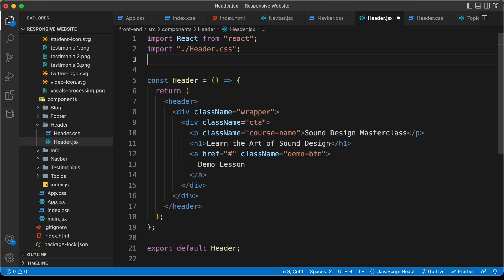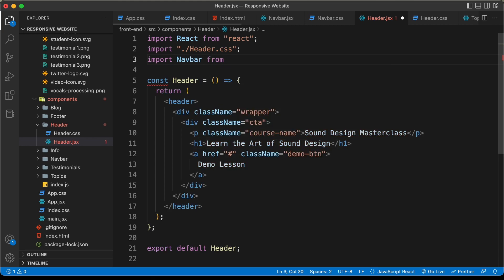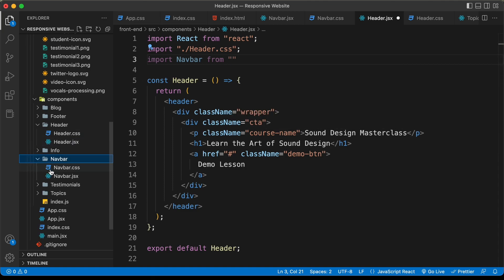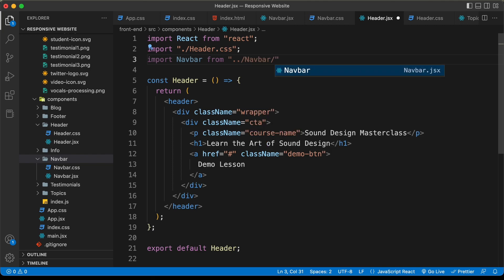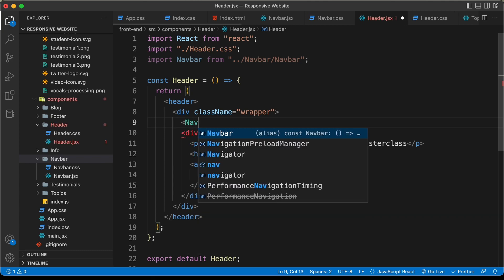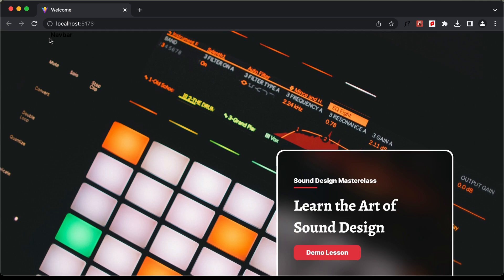Here I'll type import and we'll call it navbar, and let's type from — we want to import it from this folder. Inside the navbar folder we have this navbar.jsx file. We need to get out of this header folder, so type dot dot forward slash and go into the navbar folder and select the navbar. Now we will add the navbar inside the wrapper of our header. Let's type navbar over here. Now the navbar has been added and here we can see the text navbar.